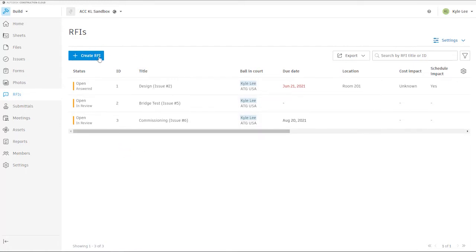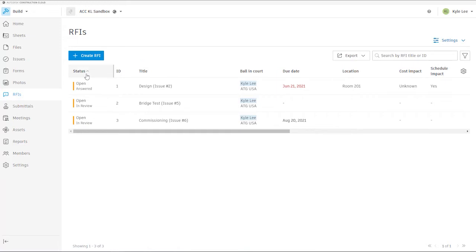We have the ability to create a new RFI from this area, but we also have the ability to create RFIs as references within issues as well. We can see here that we have our RFI status, ID numbers, and titles.